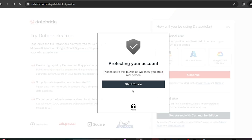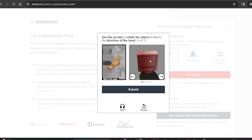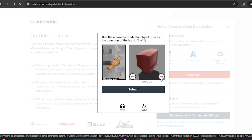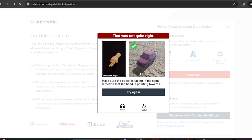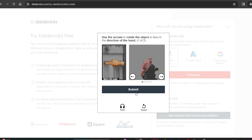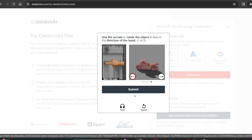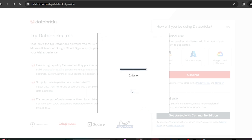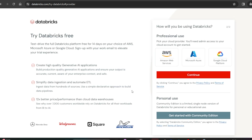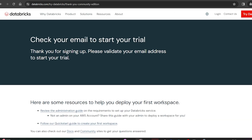It will ask you to solve a CAPTCHA puzzle to verify you are a real person. You need to move the image in the correct direction and submit. After a couple of attempts, the verification is completed confirming you are human and not a bot.